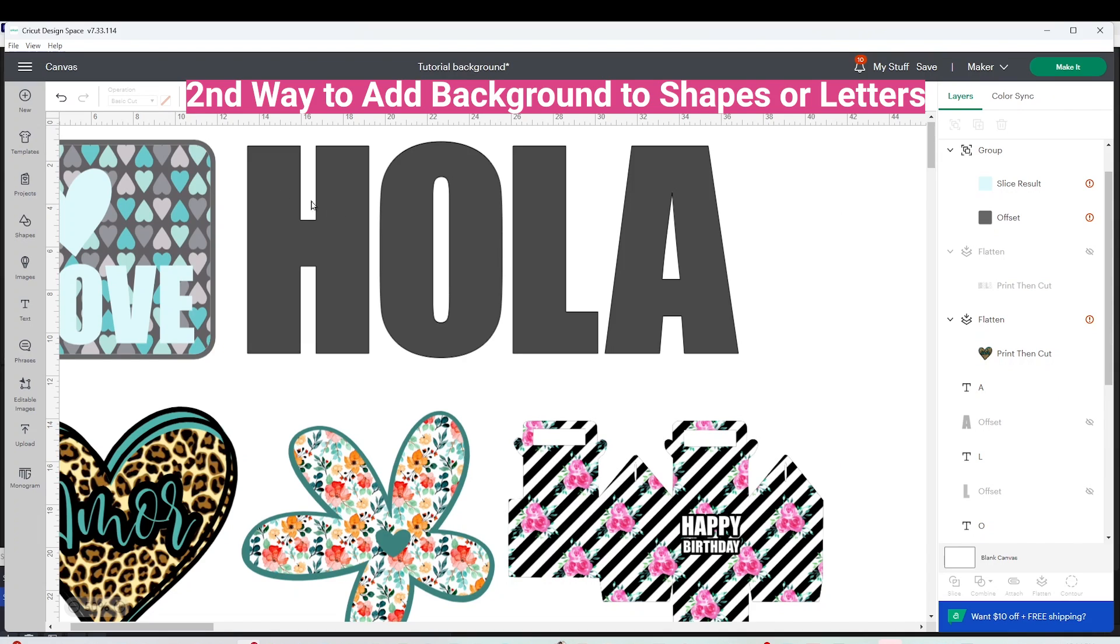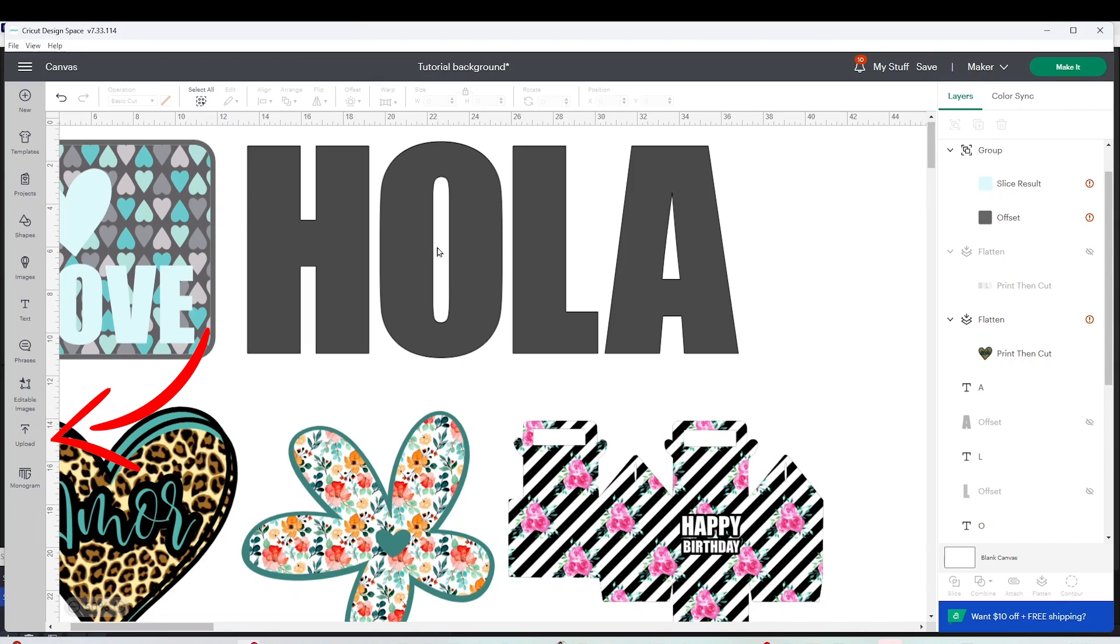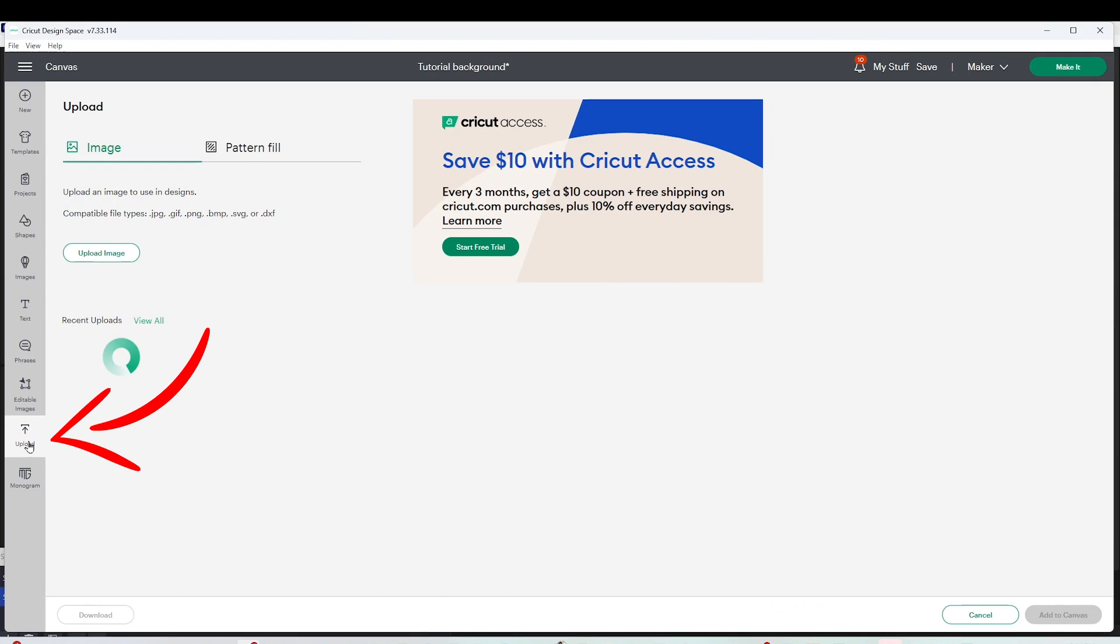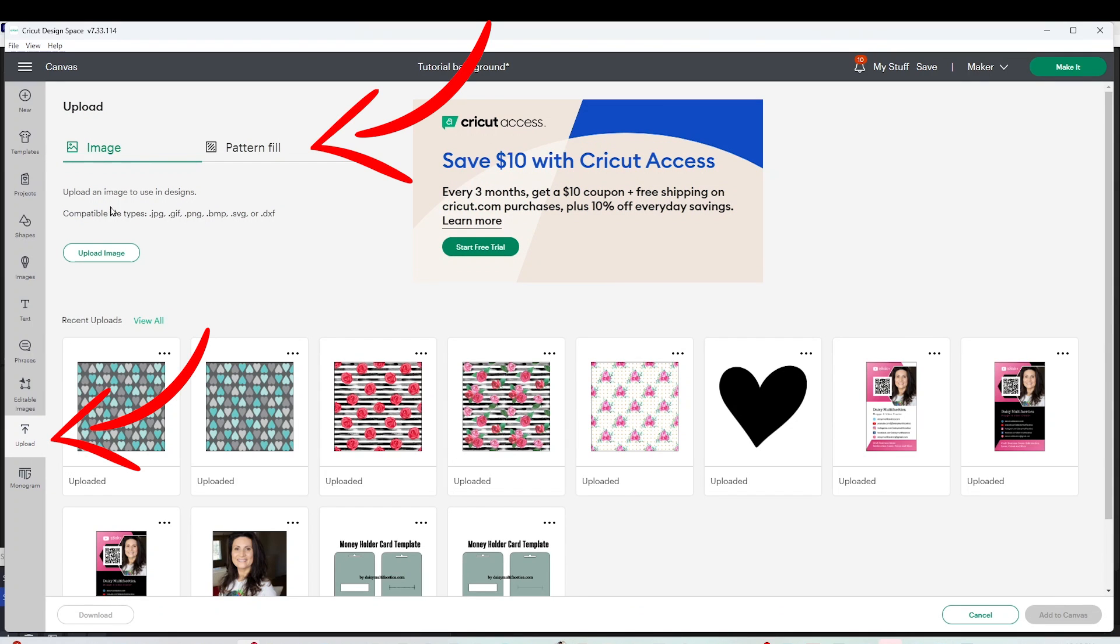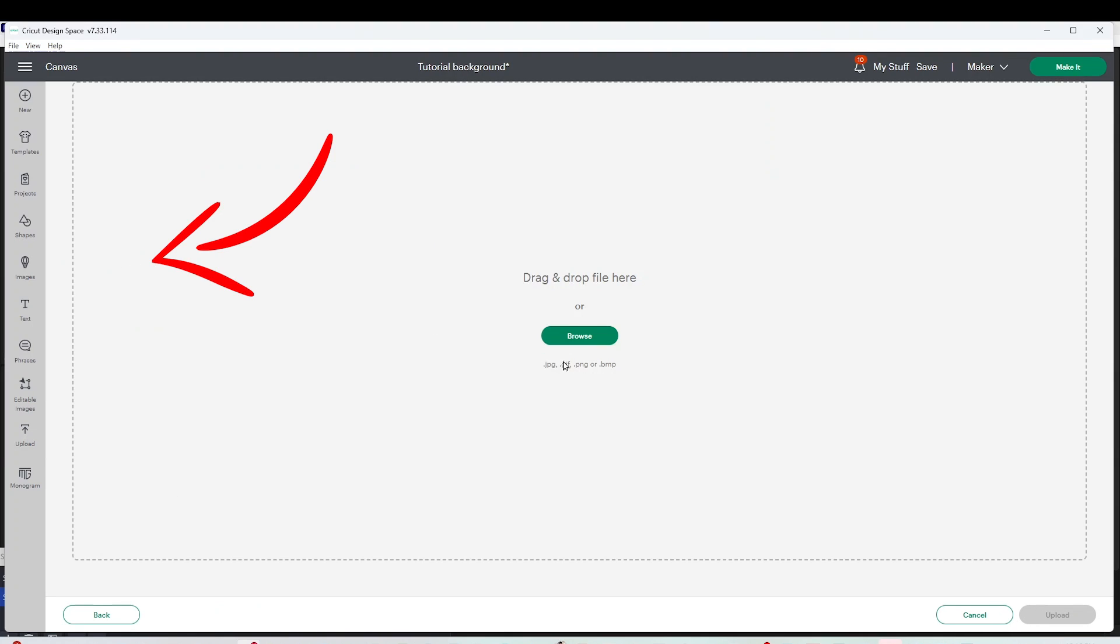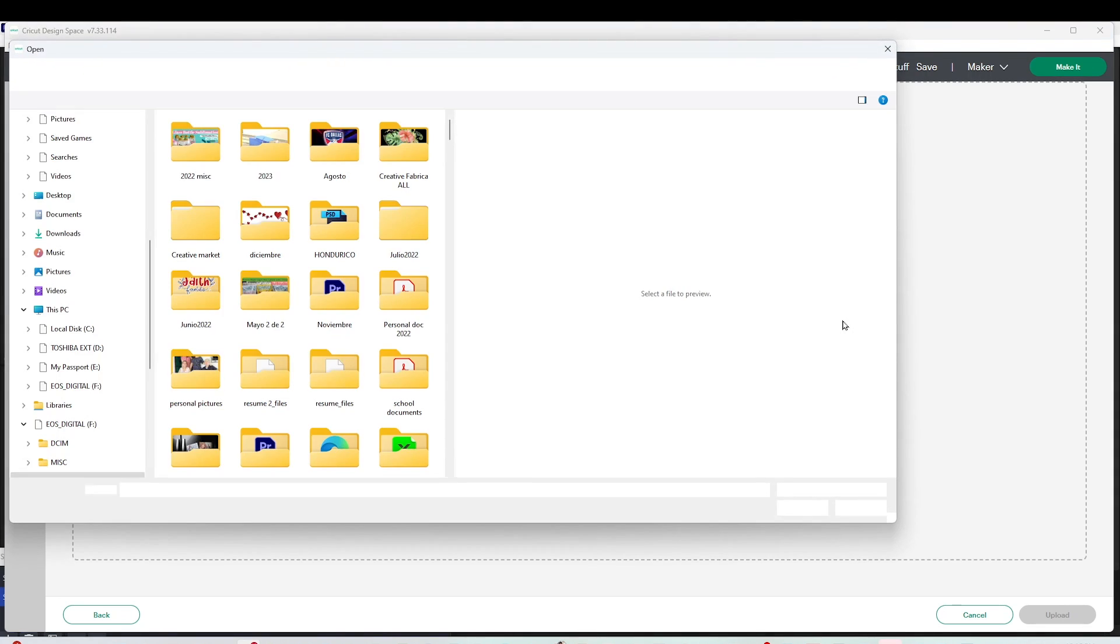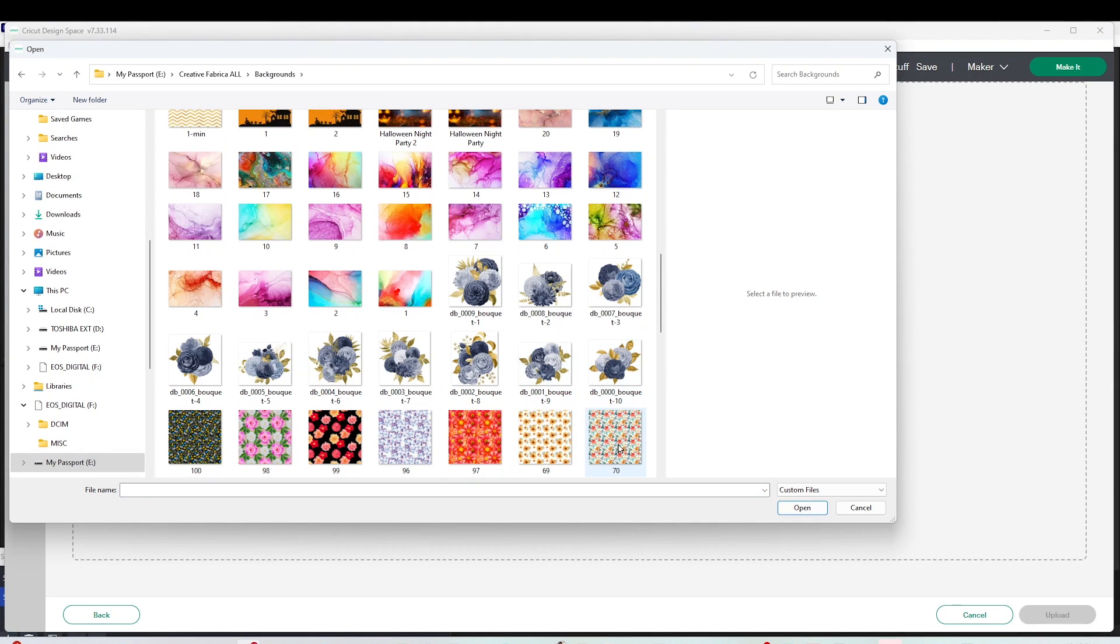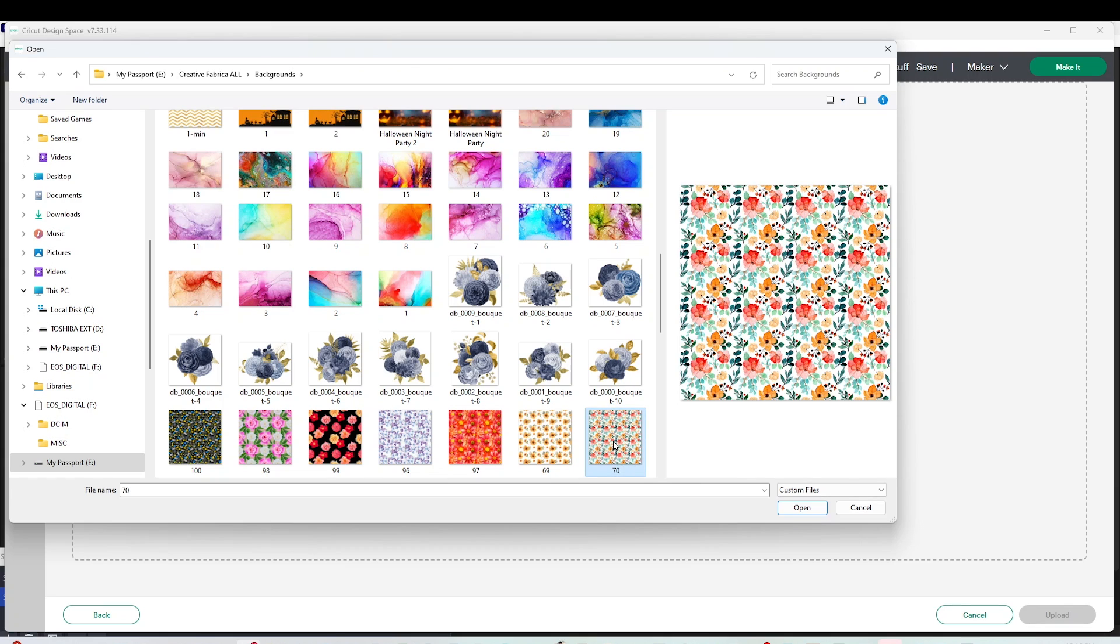I'm going to add background to these letters. This way is a little bit different. Click on upload and here instead of image we're going to select pattern fill. Then click on upload pattern, browse, open the folder where you have your digital background, select it and open it.